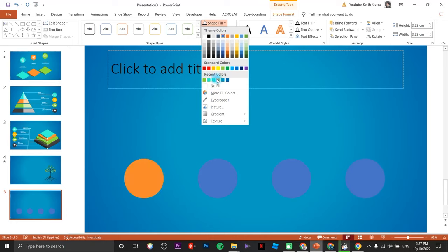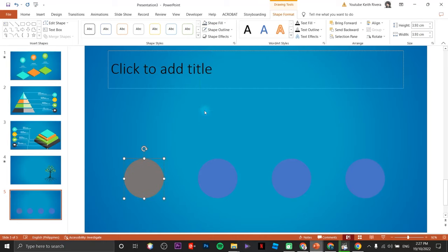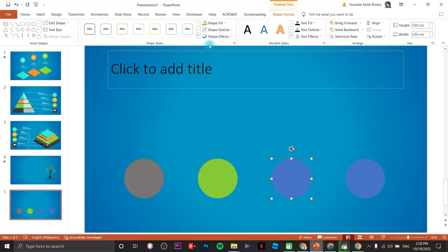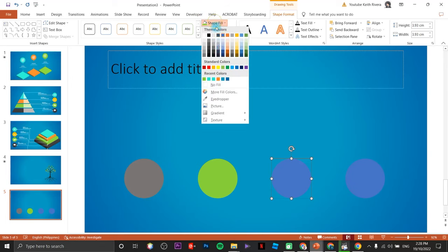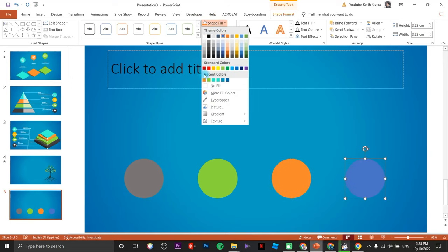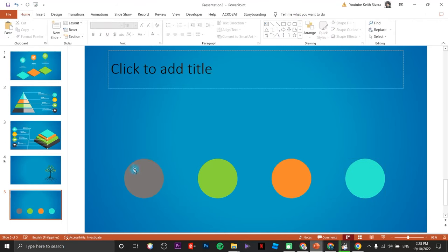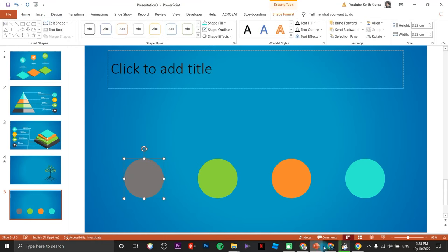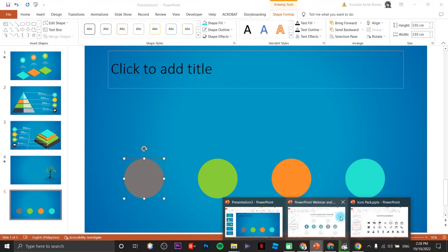Up next change the shape format — remove the outline, then individually change each shape color based on previous references: gray, green, orange, and light cyan.